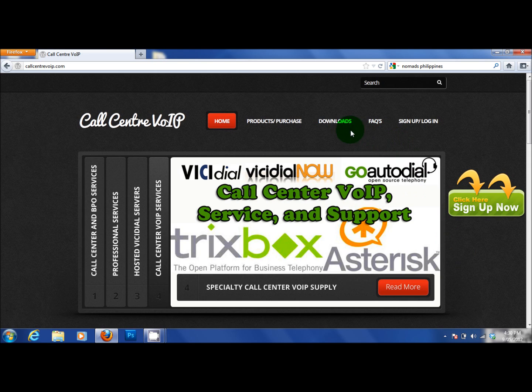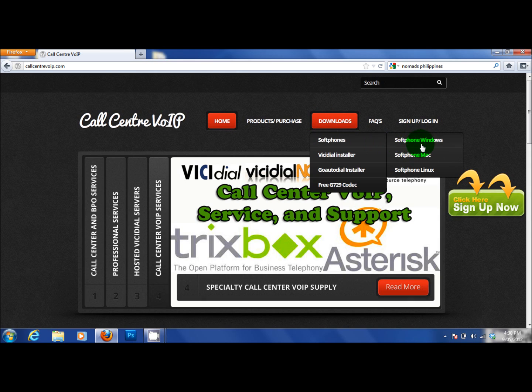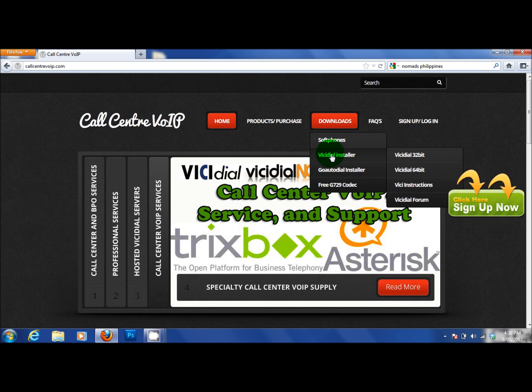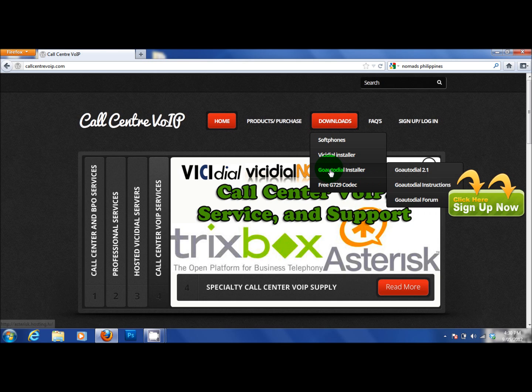what you need to find out is in your download section, in soft phones you will have a Windows soft phone, a Mac soft phone and a Linux soft phone which is Twinkle. In the VichyDial installer you will have the 32 bit, the 64 bit VichyDial, the VichyDial installation instructions and a link to the VichyDial forums that will answer a lot of your questions.